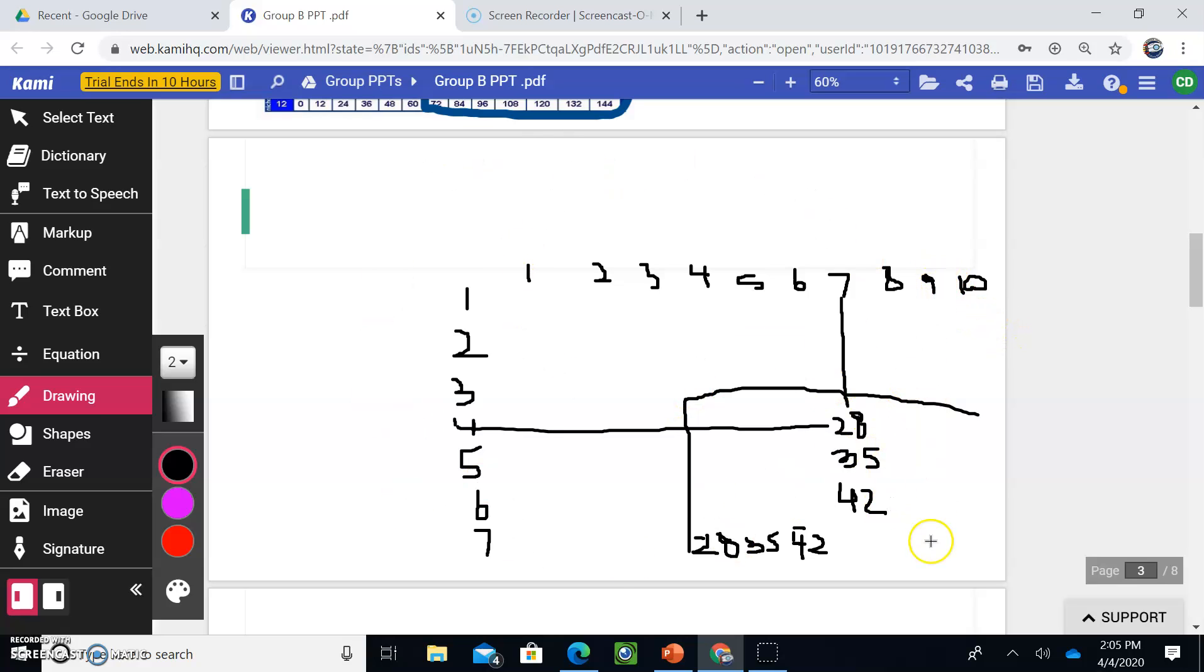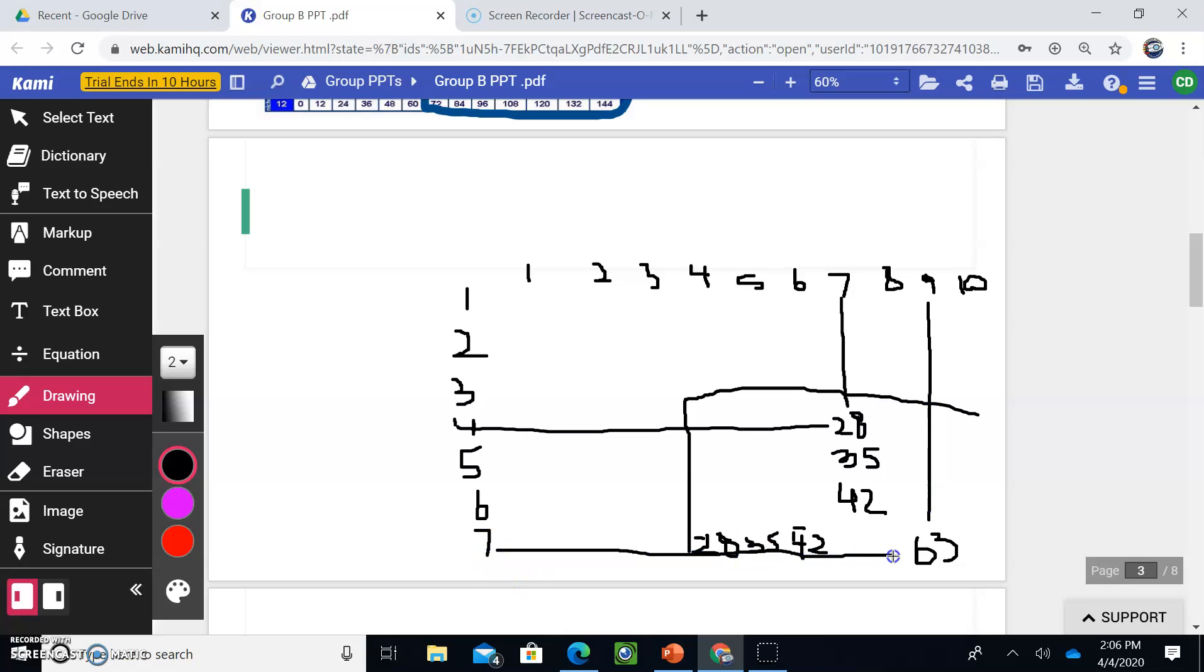For example, nine times seven, 63. Boom. You just match it up. You basically go down the column and across the row, and nine times seven would equal 63. The next small little activity is something we have experience with.